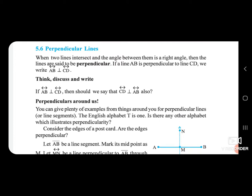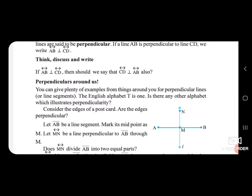Think, discuss and write: If line AB is perpendicular to line CD, should we say that line CD is also perpendicular to line AB?